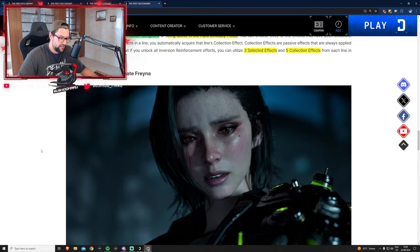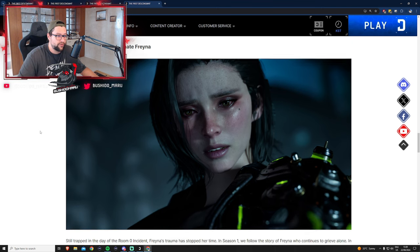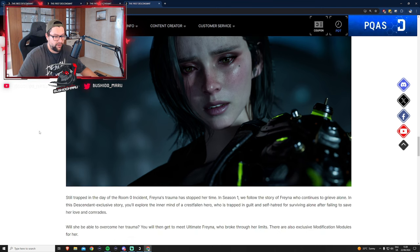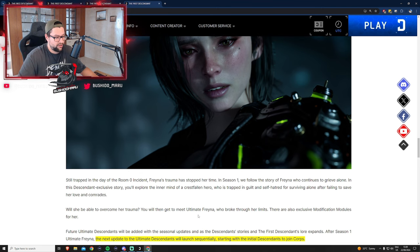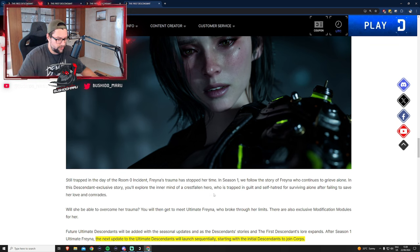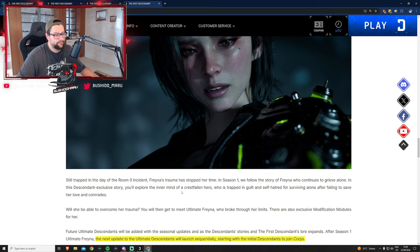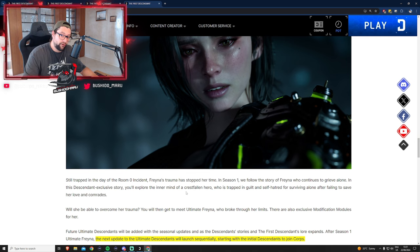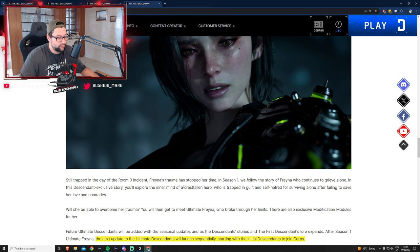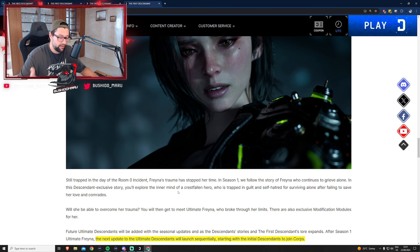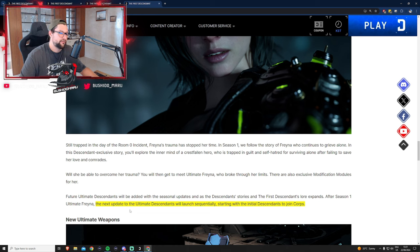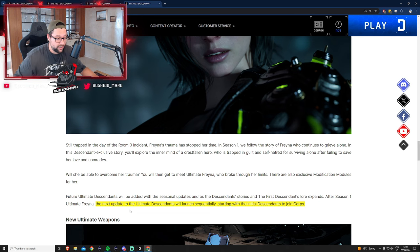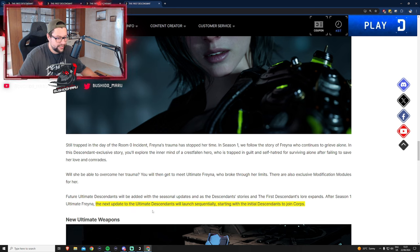Ultimate Freyna. We've seen the trailer, amazing, super hyped about her. Can't wait to get Ultimate Freyna and build her up and try her out. There's no information on transcendent modules so far, just that they'll introduce the continuous story about her grief. If you're interested in the lore, you'll have an exclusive story quest for Ultimate Freyna.